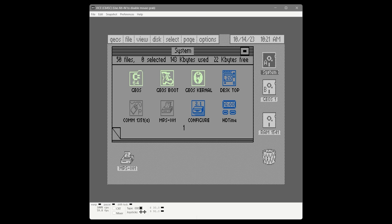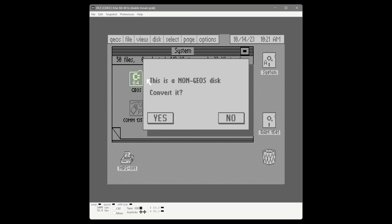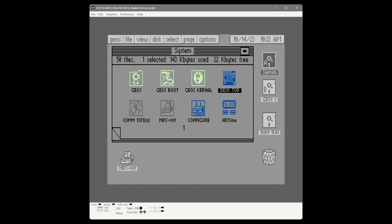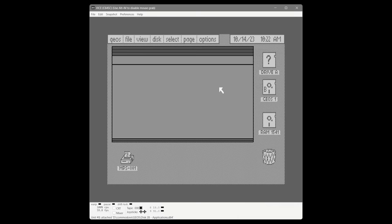Going to the hard disk it tells us it's not a GEOS disk, so we convert it. We want to put a copy of the desktop on that drive so we don't have to constantly go to the system disk. Normally you'd also bring over the print driver but we'll skip that. Let's close the system disk and put some applications on the hard disk. We switch to the applications disk that comes with GEOS, take GeoPaint and GeoWrite, and copy them to the hard disk.